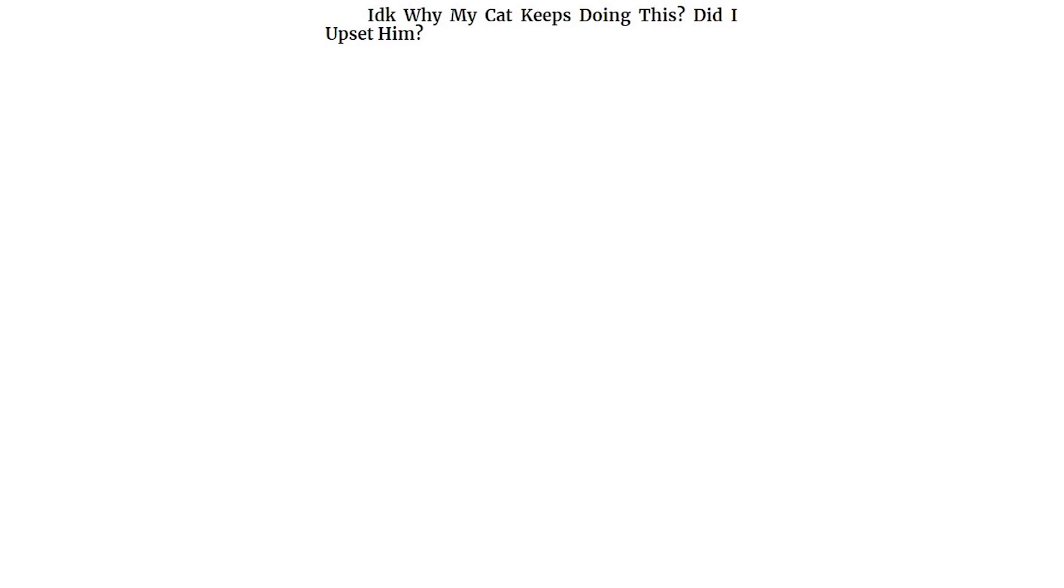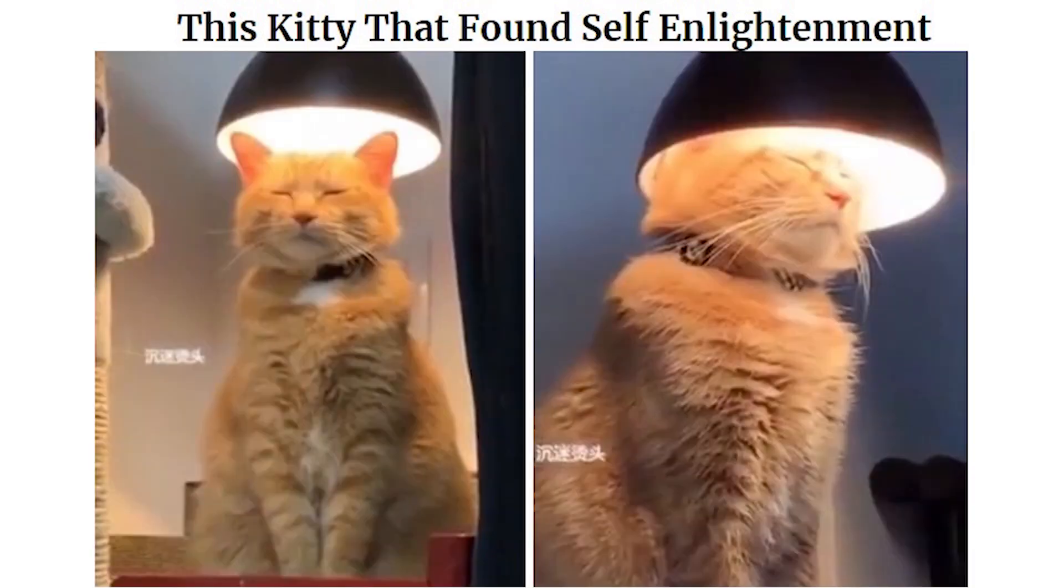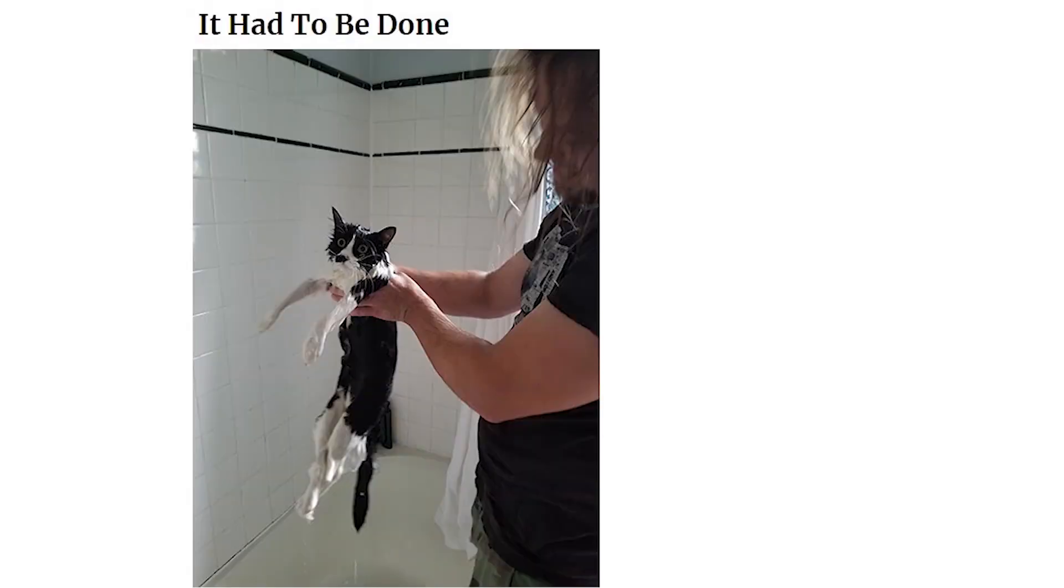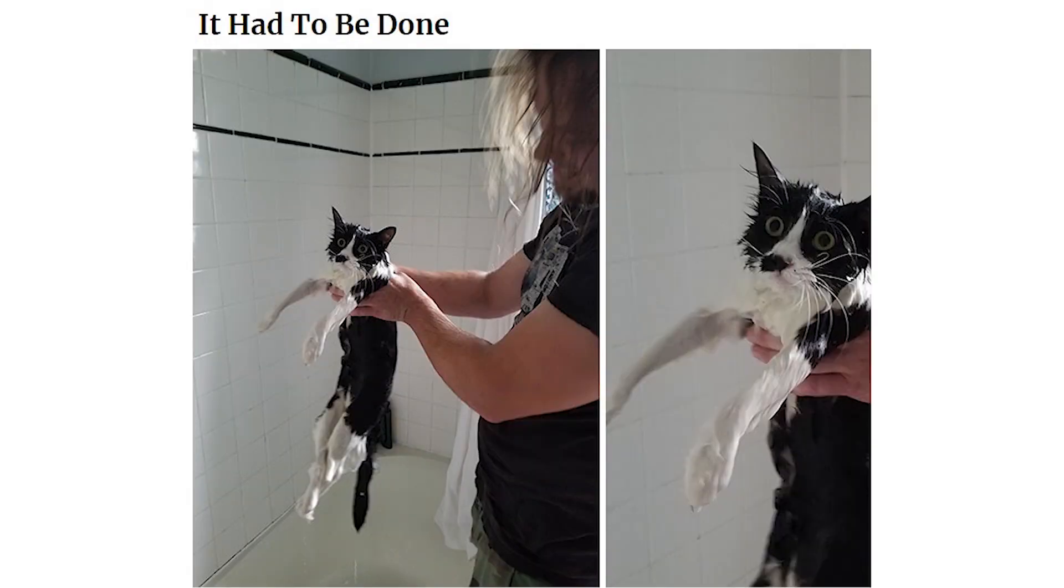I don't know why my cat keeps doing this. Did I upset him? This kitty that found self-enlightenment. It had to be done. He meowed for our sins.